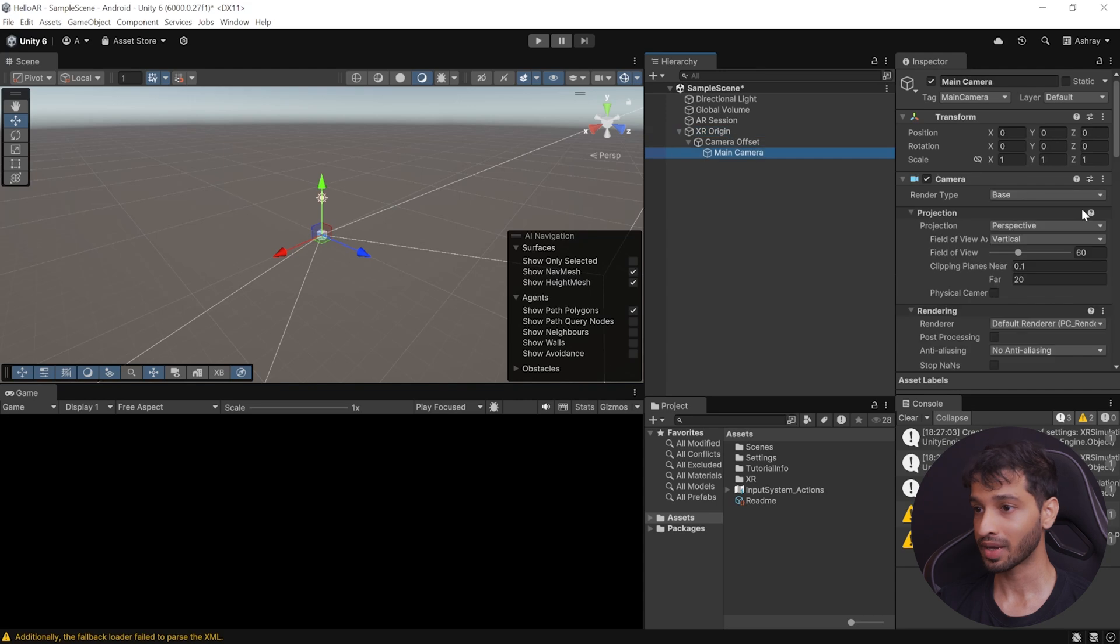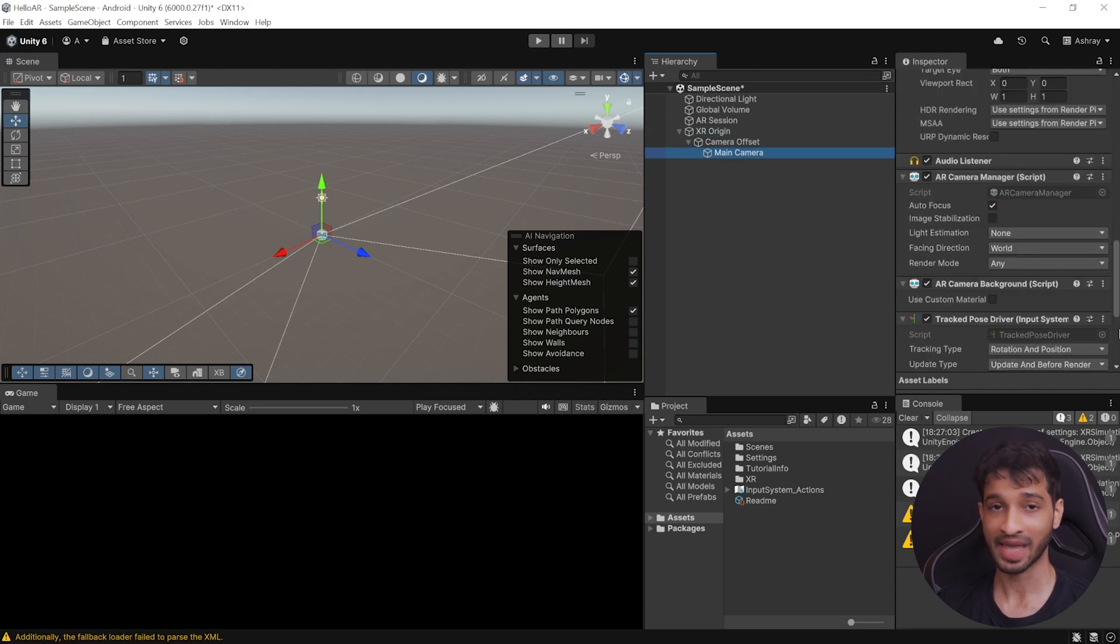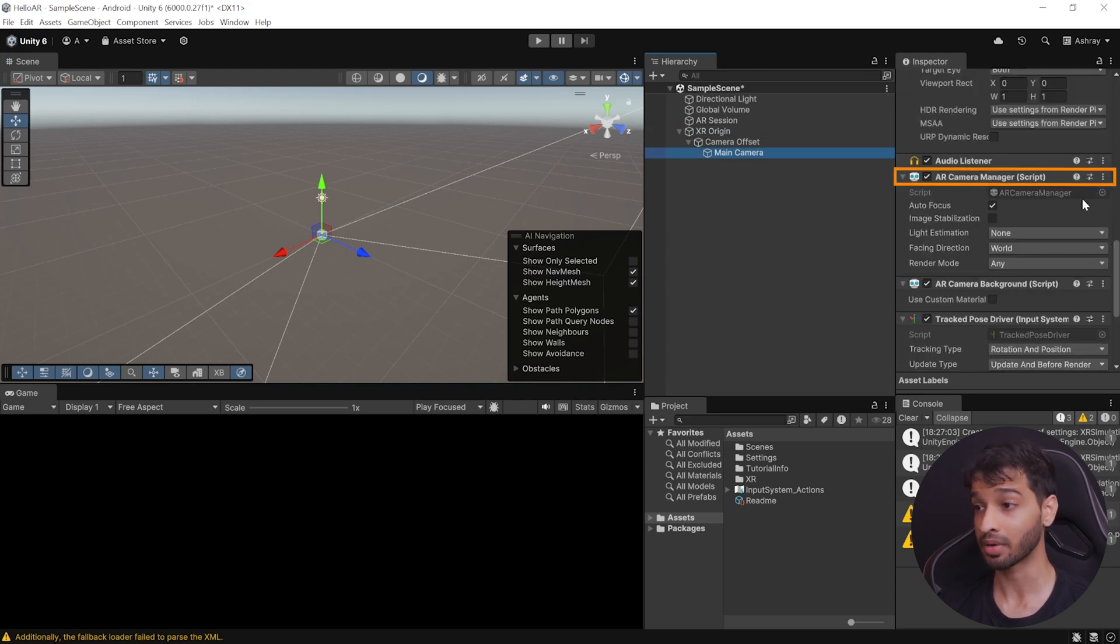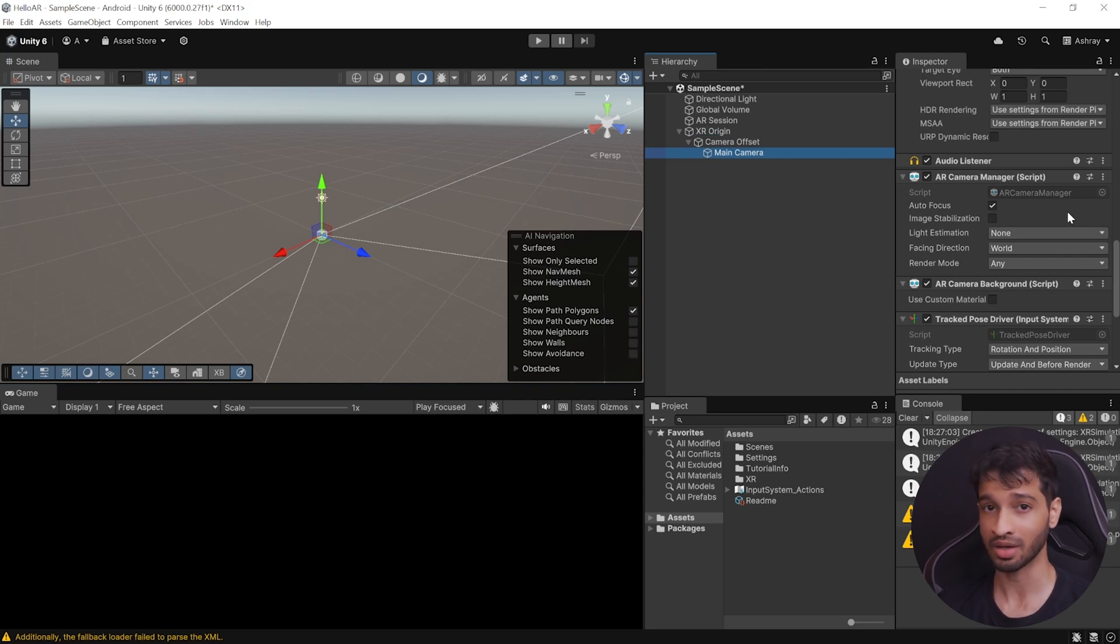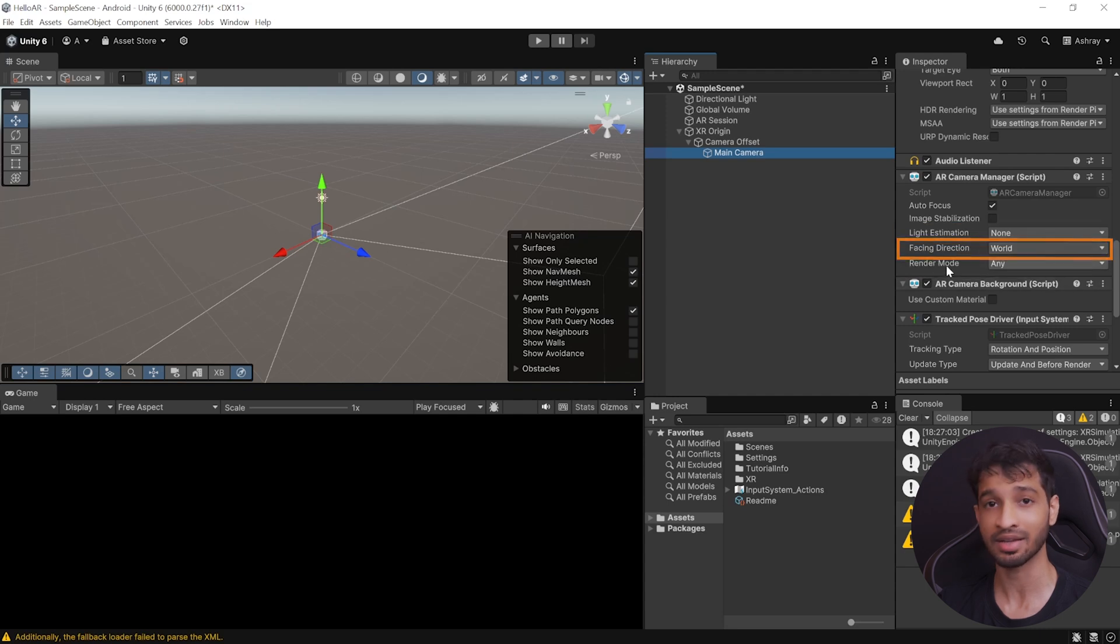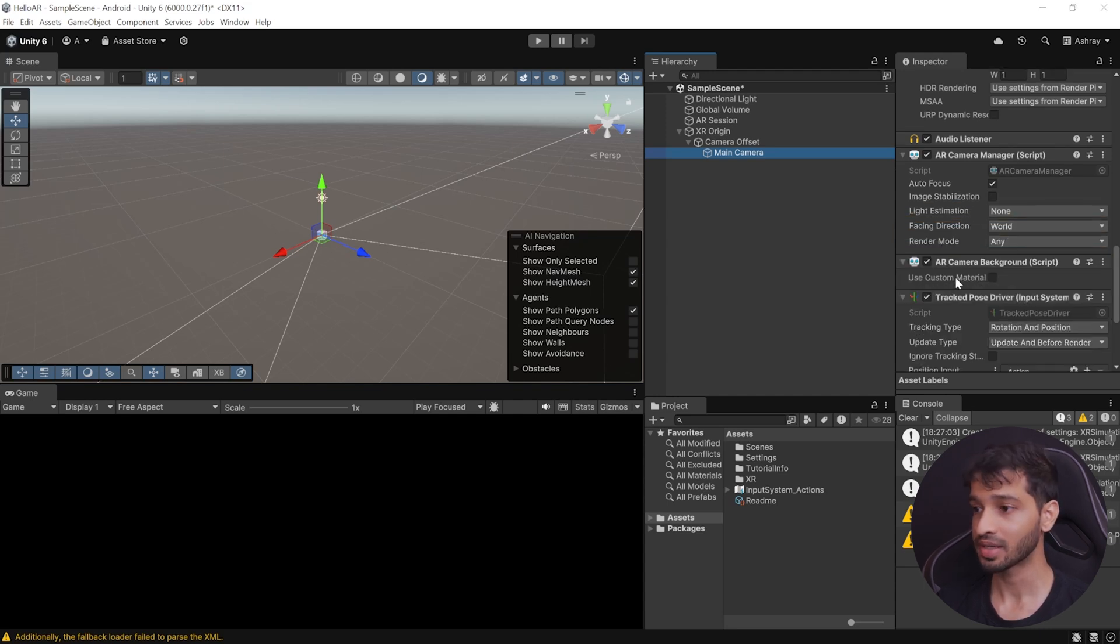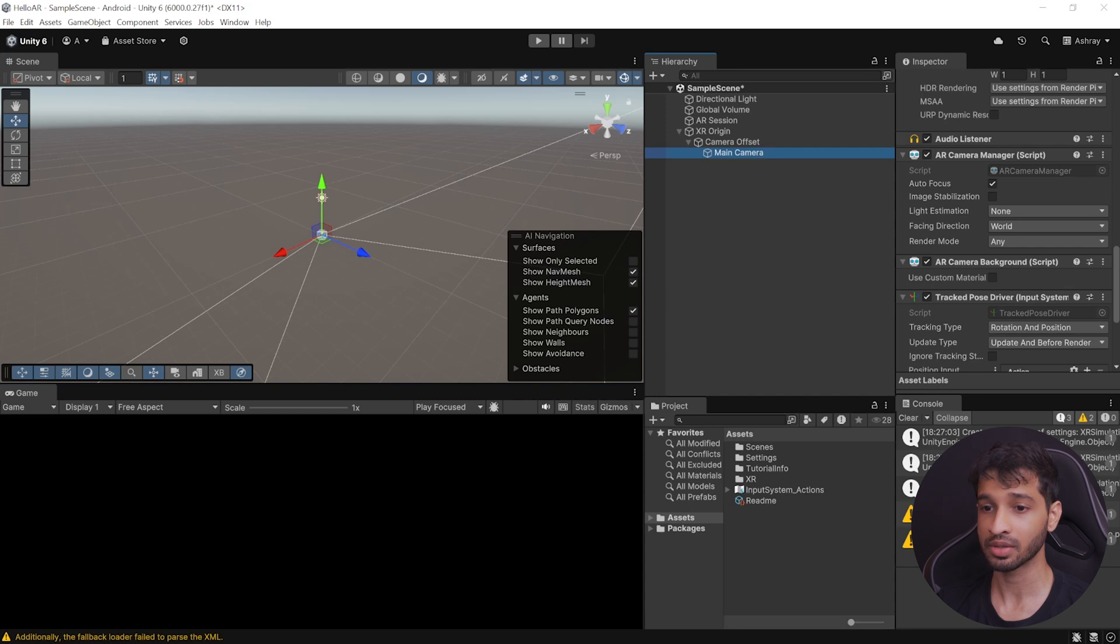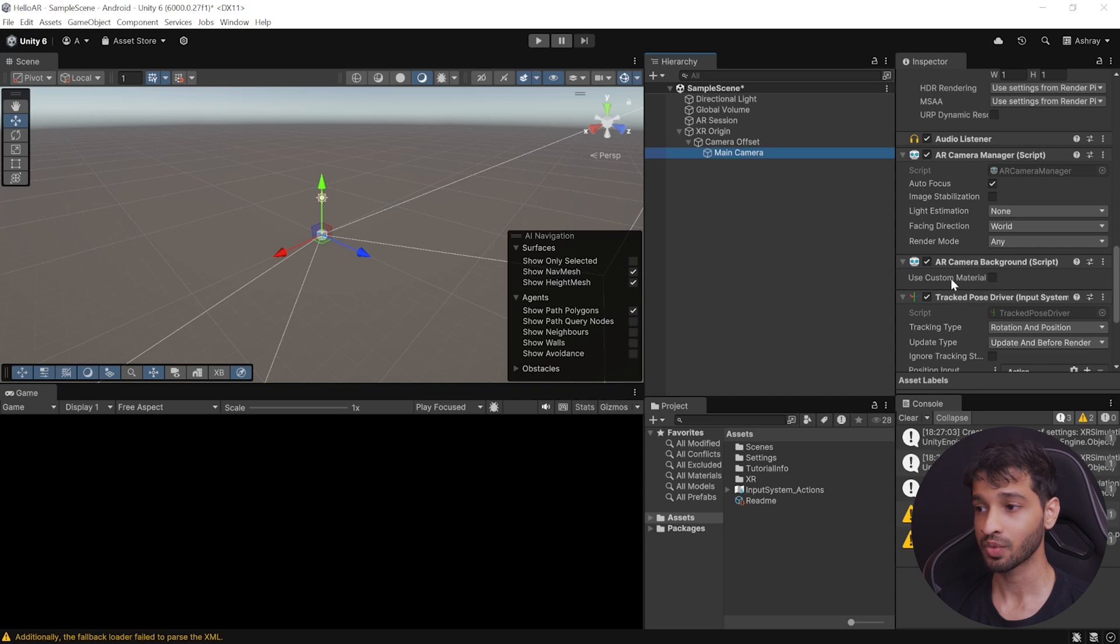Now, if you select the main camera, you can see some of the AR Camera components, like the AR Camera Manager, which lets you enable and disable the device's camera, and configure other settings like autofocus, light estimation, facing direction, and render mode. And the other component is the AR Camera Background. Now, this component will render the video from the device's camera as a background of a scene if you want to. But for now, we can leave it as disabled.